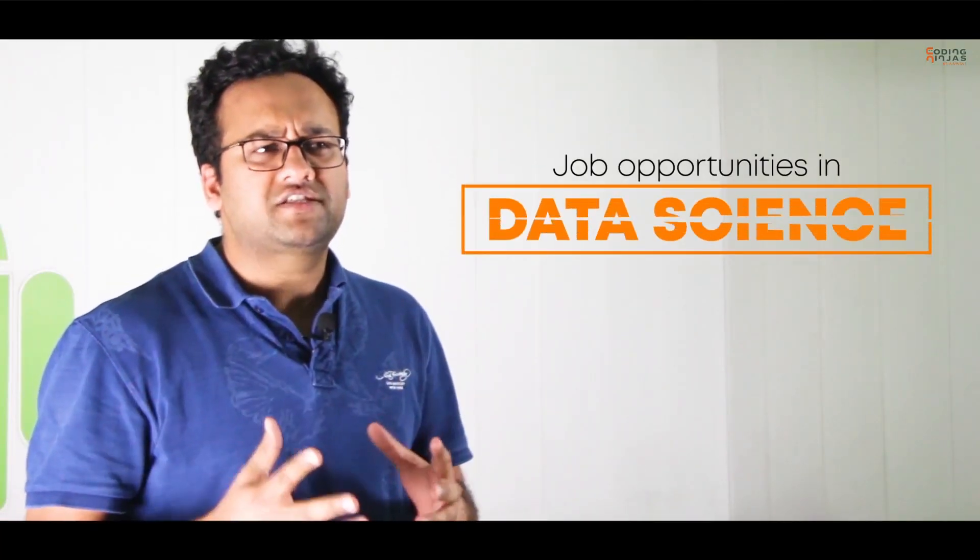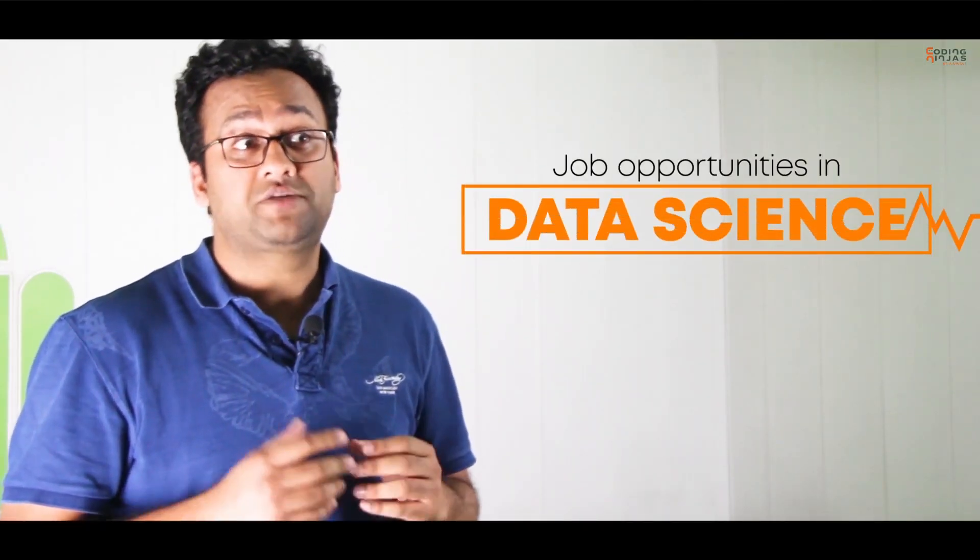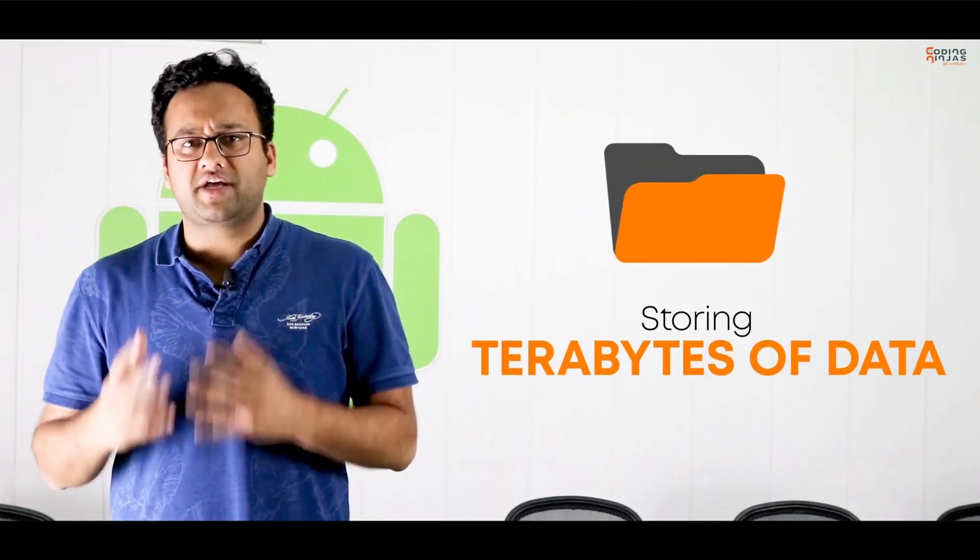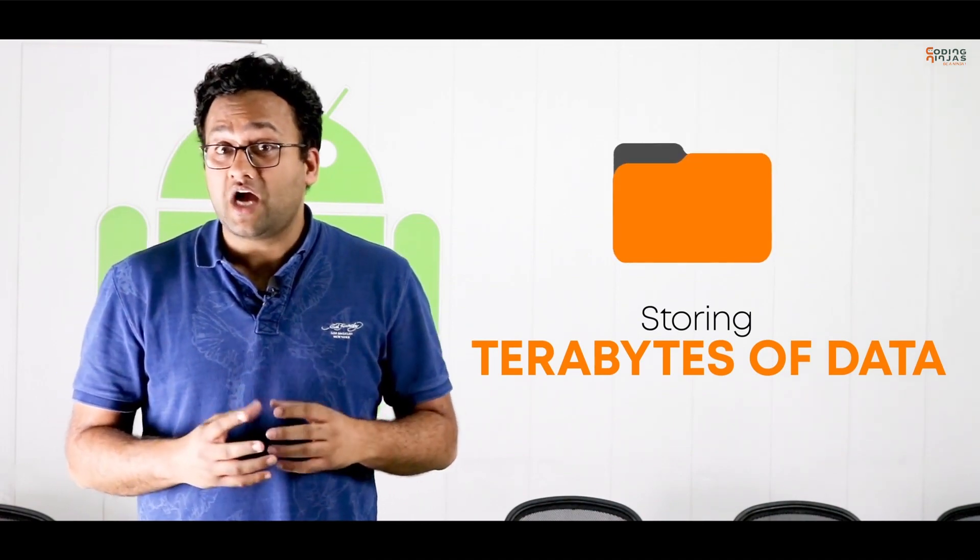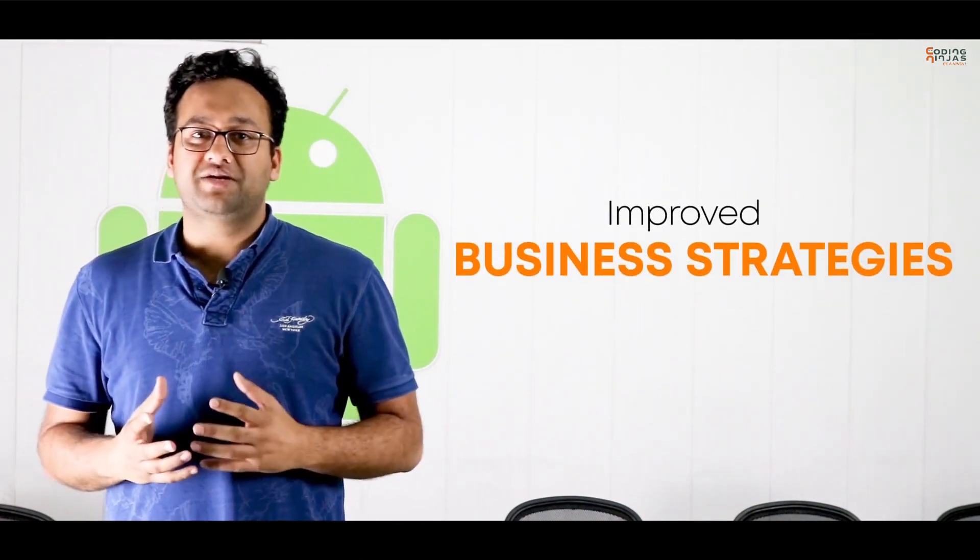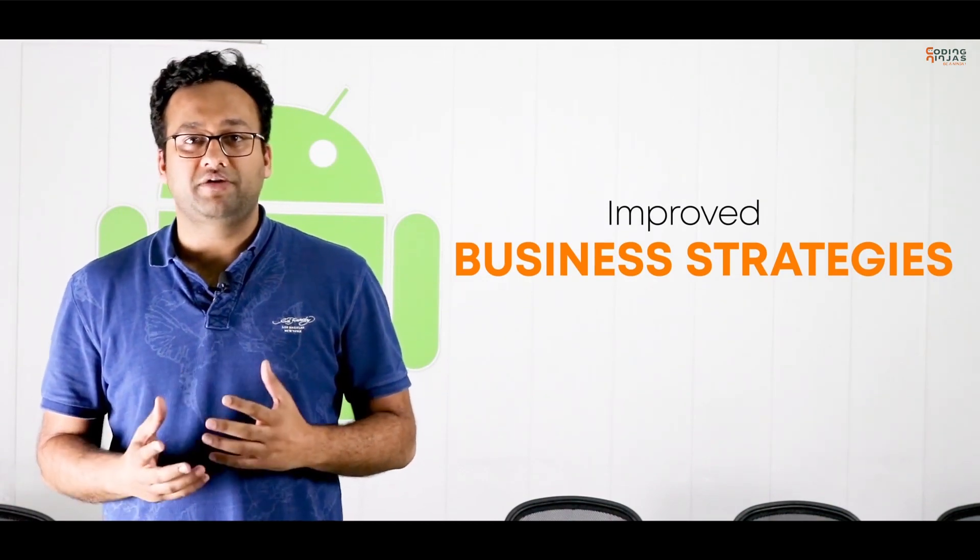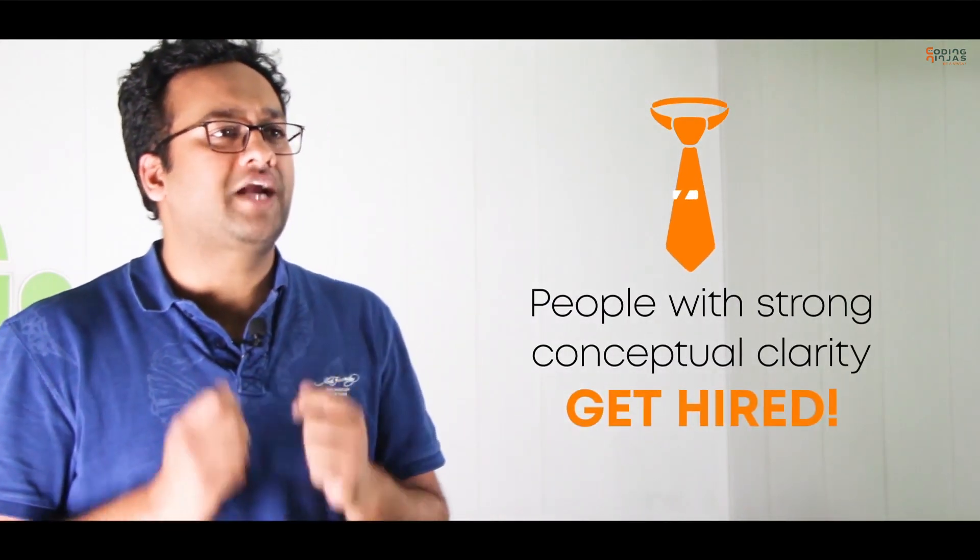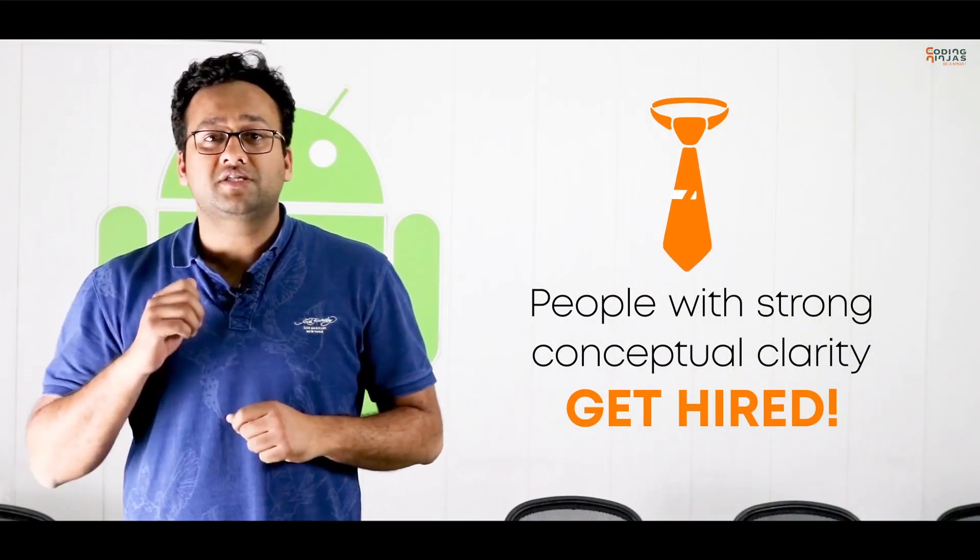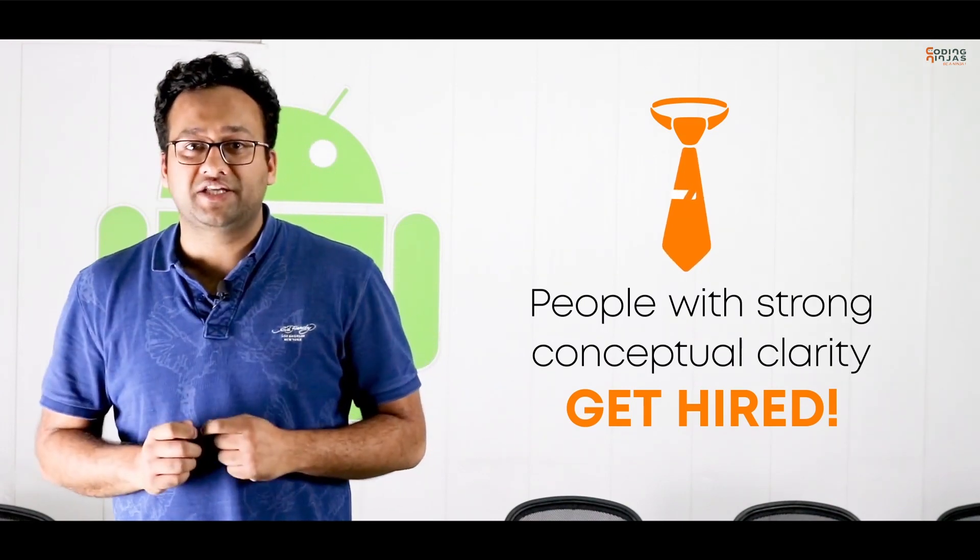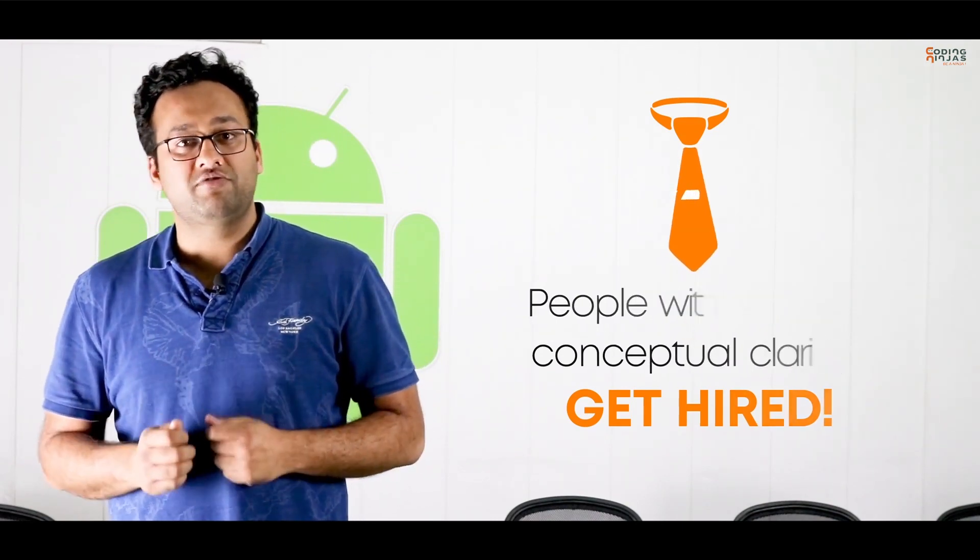Data science is one of the fastest growing jobs out there. It's also one of the highest paying jobs, and that's because companies are storing terabytes and terabytes of data day in, day out, and they are realizing how important it is to look at their data and change their business strategies on the basis of user behavior. They also realize it's very important to hire people who have strong grasp on these concepts, because even a slight change in business strategy can make huge difference in revenues as well as profits.